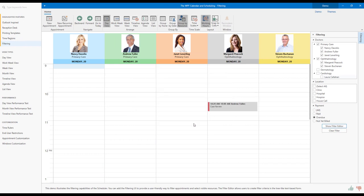My schedule is now filtered by Appointments with an Overdue Payment status for Patient Andrew Fuller. Yes, it is really as simple as I've shown you here. With version 20.1, you can use our WPF scheduler's built-in UI elements to introduce intuitive filtering to your next WPF app.